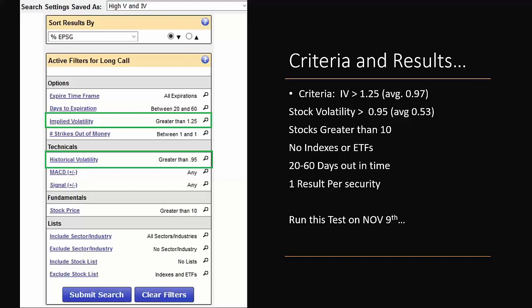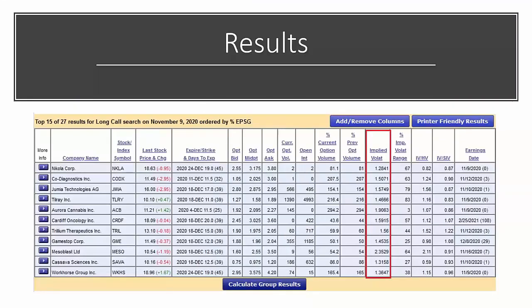We ran this search on November 9th using PowerOptions historical tools to find stocks with out-of-the-money long calls matching our high volatility criteria. The top results included Nikola, Co-Diagnostics, Jamiya Technologies, Tilray, Aurora Cannabis, GameStop, Mesoblast, Workhorse Group, and Cassava Sciences — about 27 or more total, but we're focusing on the top 15. We're going to ignore the call buying results and just look at the stocks themselves.